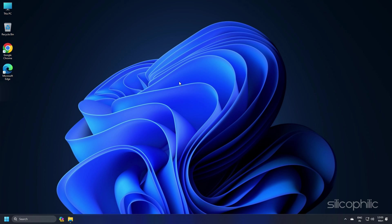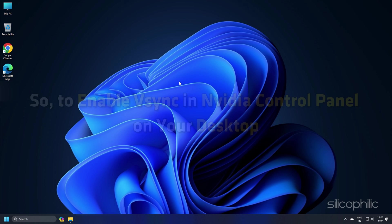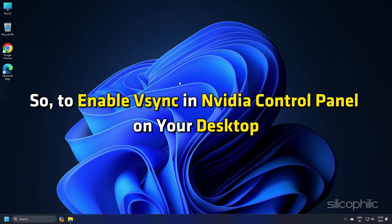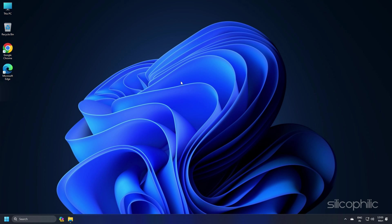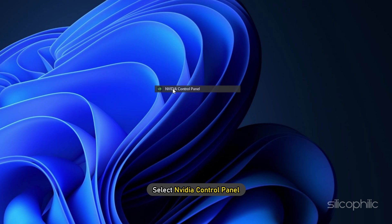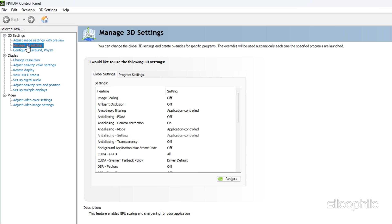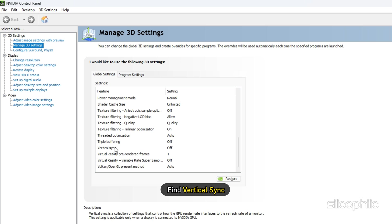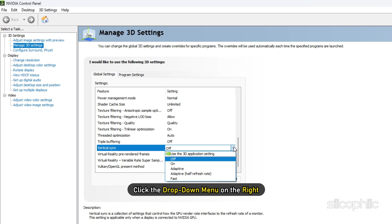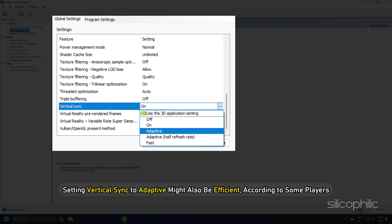Method 3. V-Sync is designed to fix screen tearing and stuttering by syncing the refresh rate with the frame rate of your monitor. To enable V-Sync in NVIDIA Control Panel, right-click an empty space on your desktop and select Show More options, then select NVIDIA Control Panel. In the left pane, select Manage 3D Settings and choose Global Settings. Find Vertical Sync, click the drop-down menu, select On, and click Apply. Setting Vertical Sync to Adaptive might also be efficient according to some players.